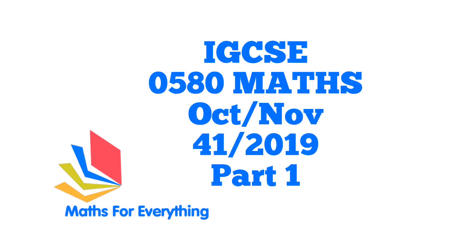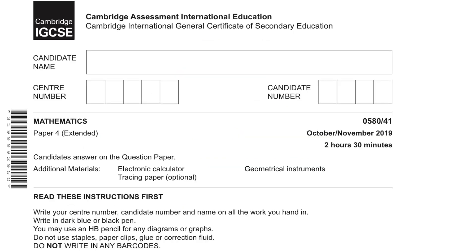Hi, welcome to this tutorial. Today we are going to solve Cambridge IGCSE Mathematics paper for extended variant 41, October/November 2019.